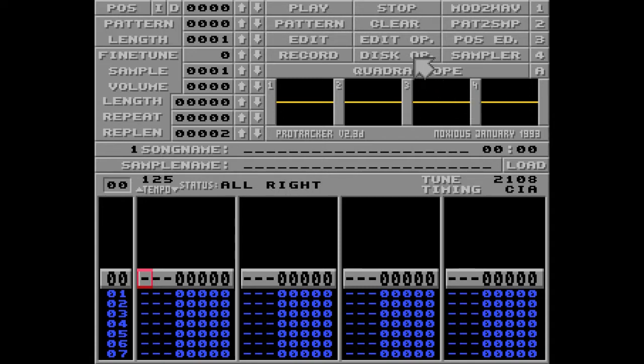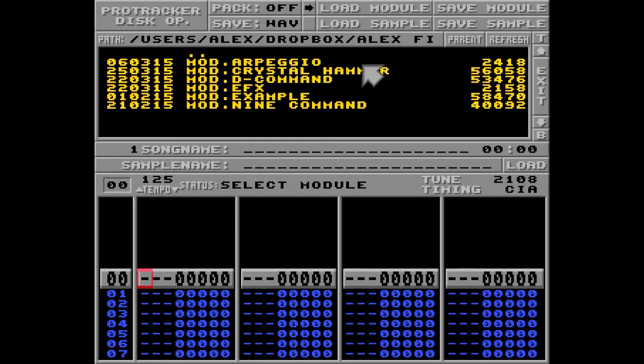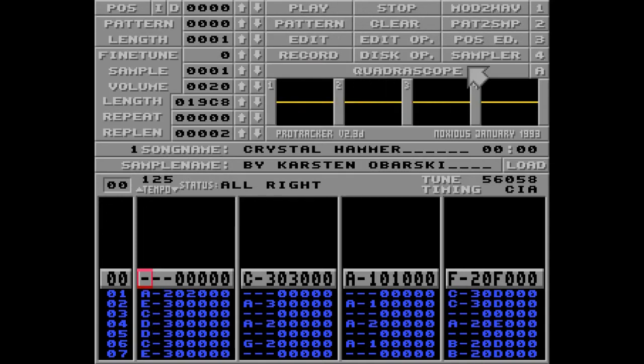I'll begin by loading this fantastic module by Karsten Obarski. Well, actually it's just one pattern, and I'll show you why I've decided to do this. My goal here is to play this pattern backwards, so the first thing I need to do is reverse the order of the notes in every track.